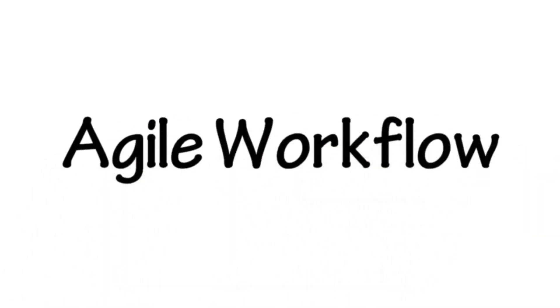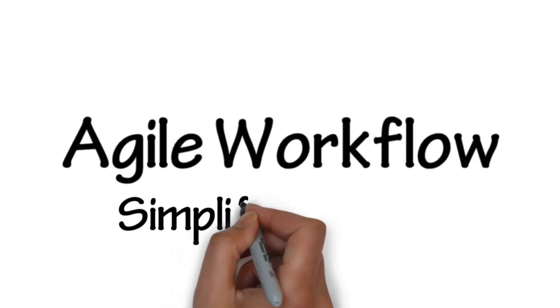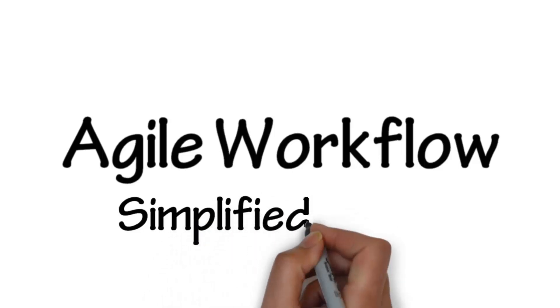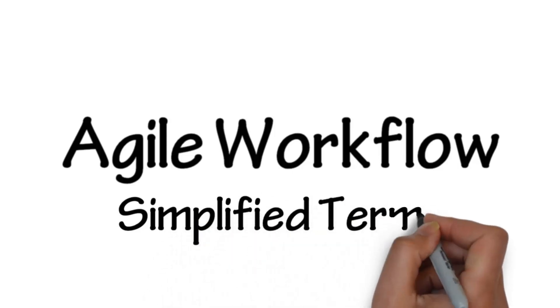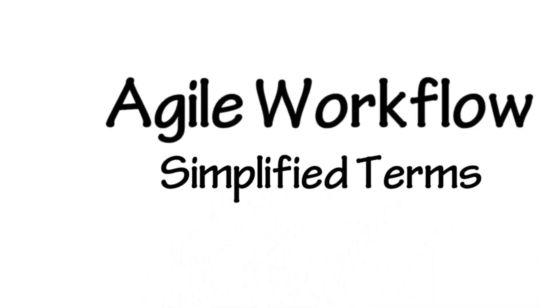Agile workflow in simplified terms. In this video, we will walk through a cycle showing how work is completed in Agile.